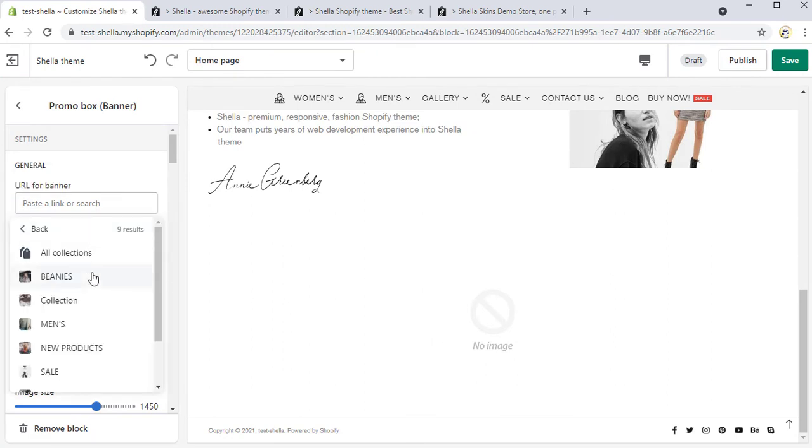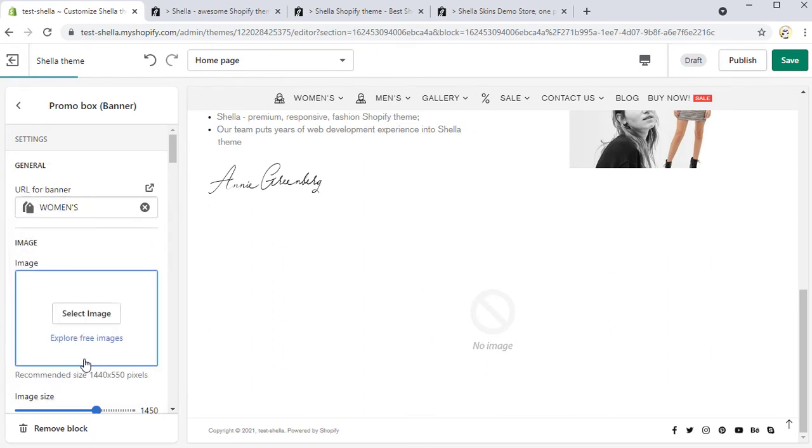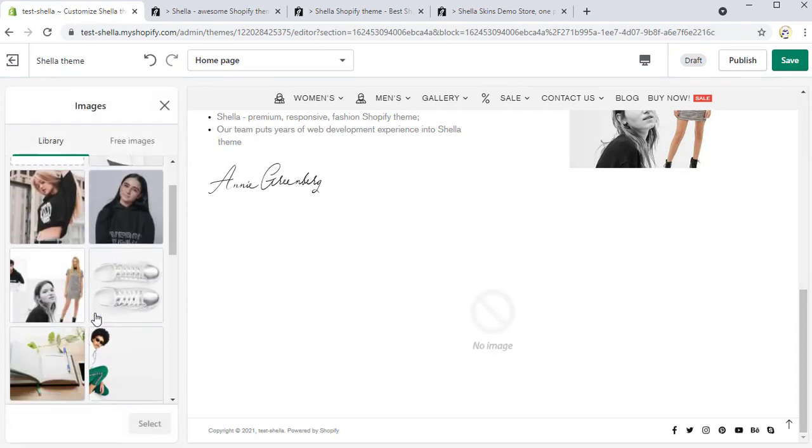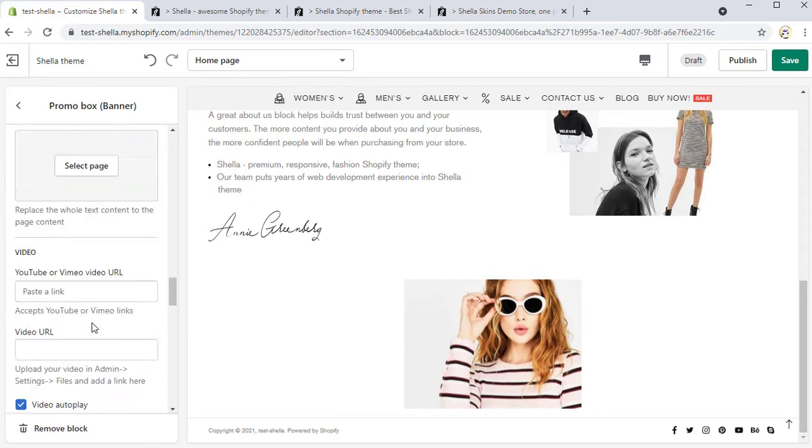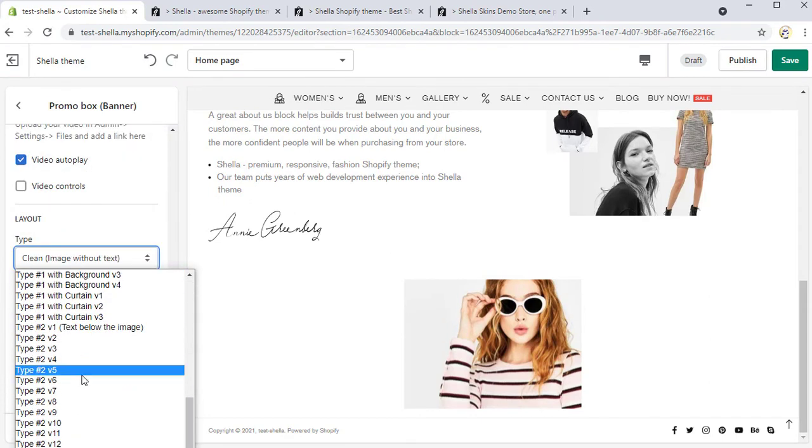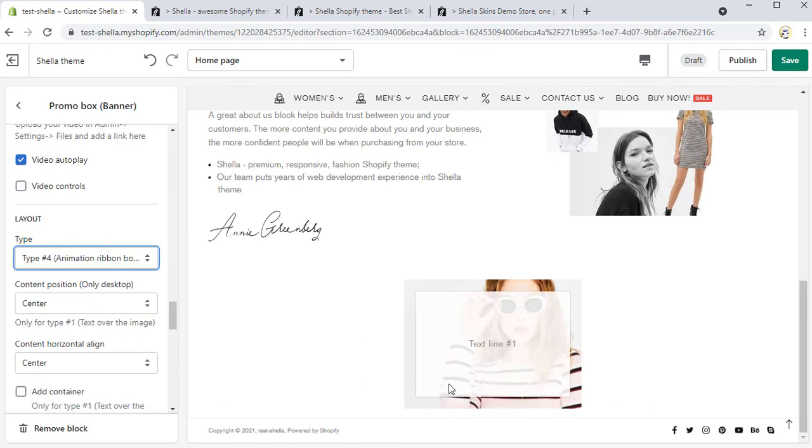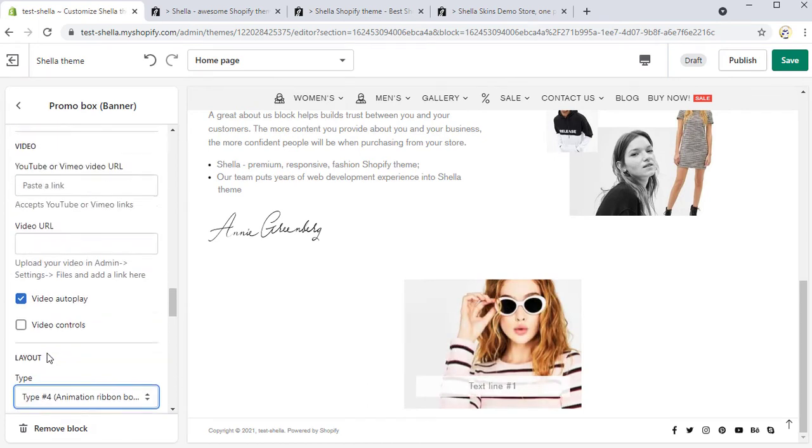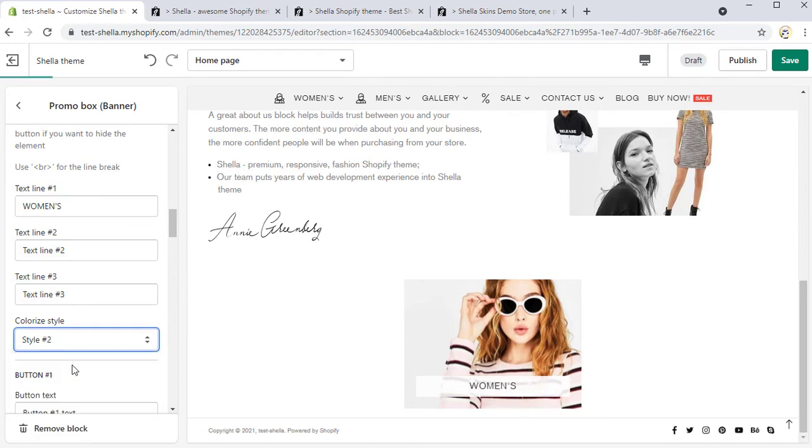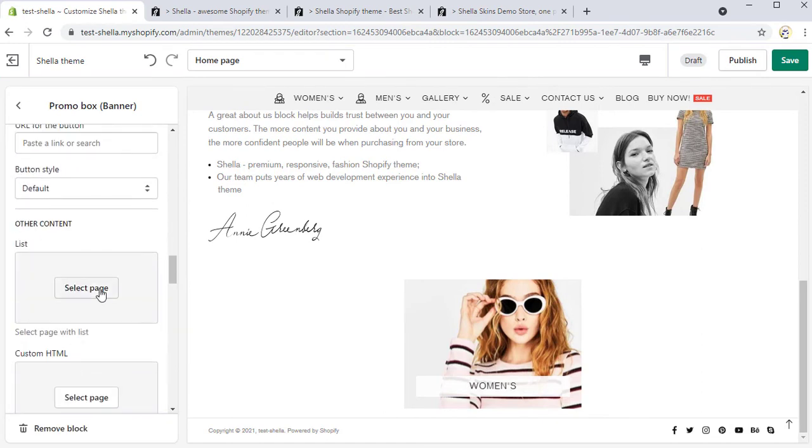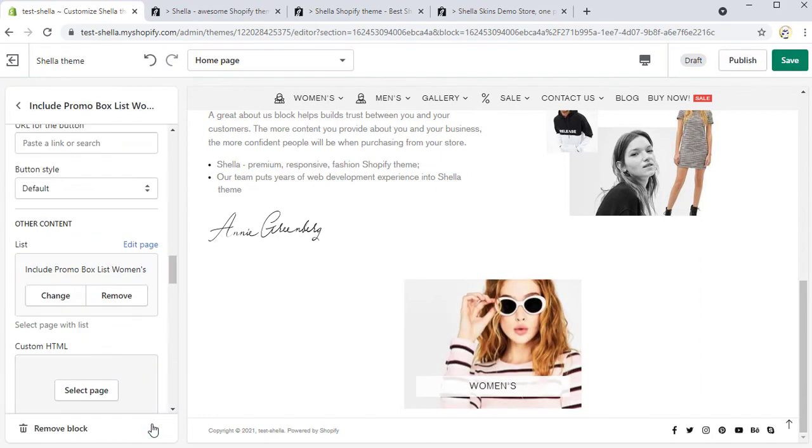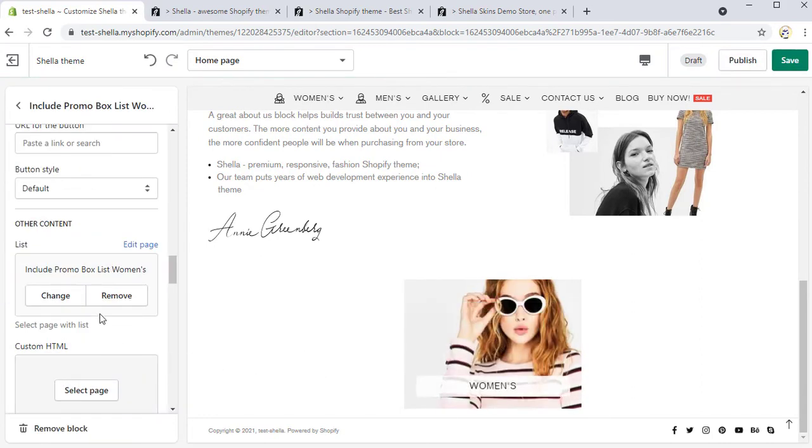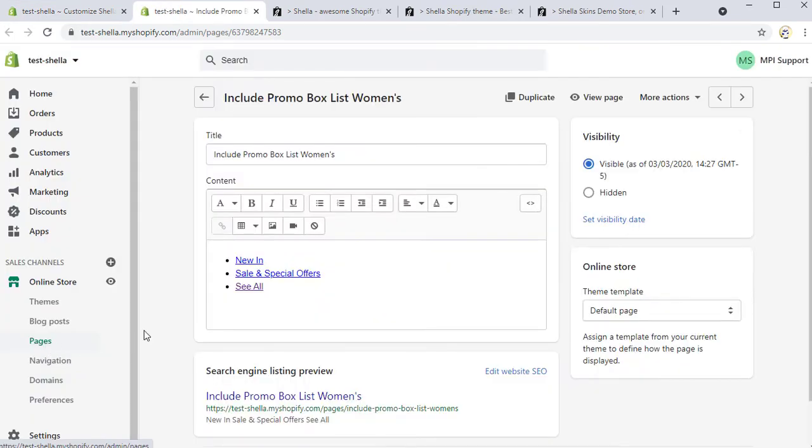We will add the URL and select image for the first block. For the layout we will choose the type hashtag 4, animation ribbon button the image and add the text line, for example, women's. We also need to select the list content for the button.